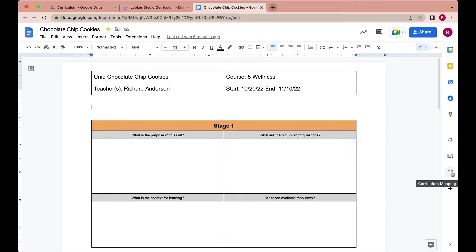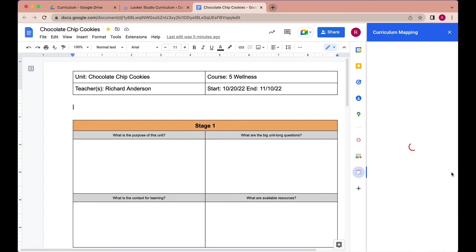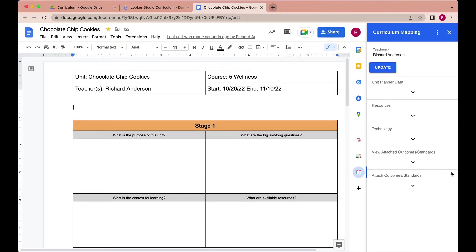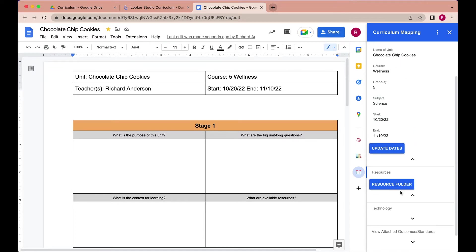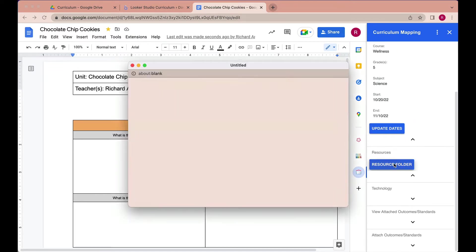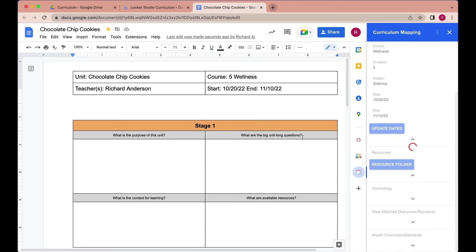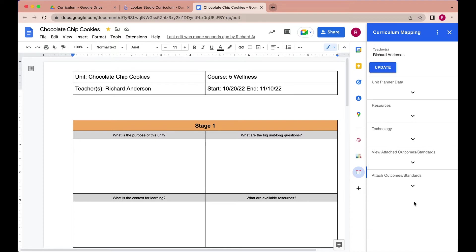If we launch the add-on while in Google Docs, it will recognize right away that this is a unit that is in our map, and it gives us that same data that we saw in the dashboard. Here we can update the dates and even the teacher of record if need be, if there's turnover. We also have a link to our resource folder here, which will pop out directly right here.